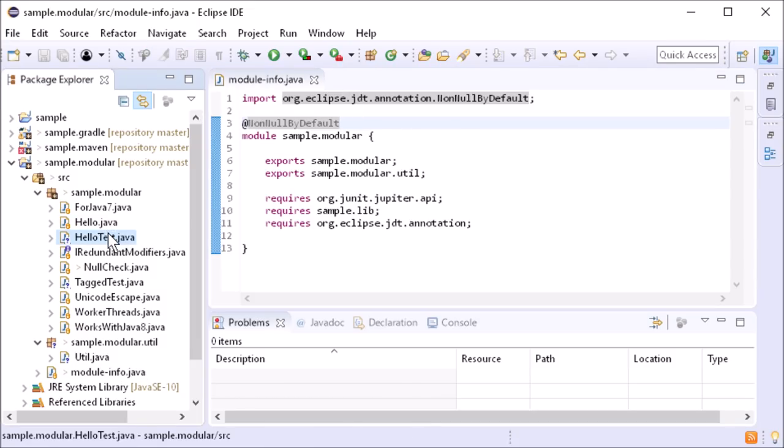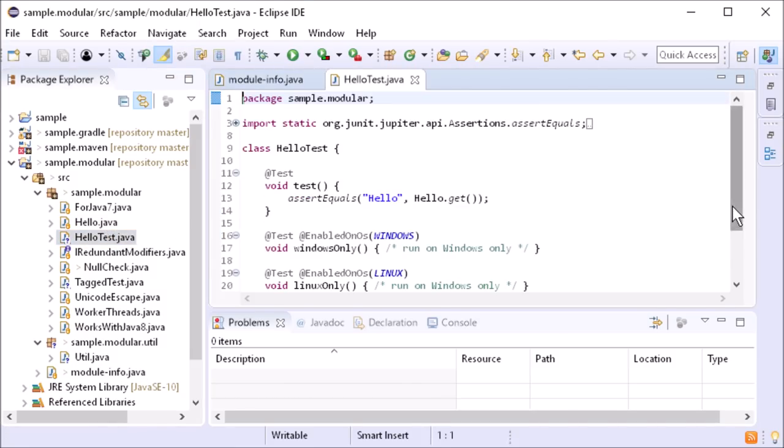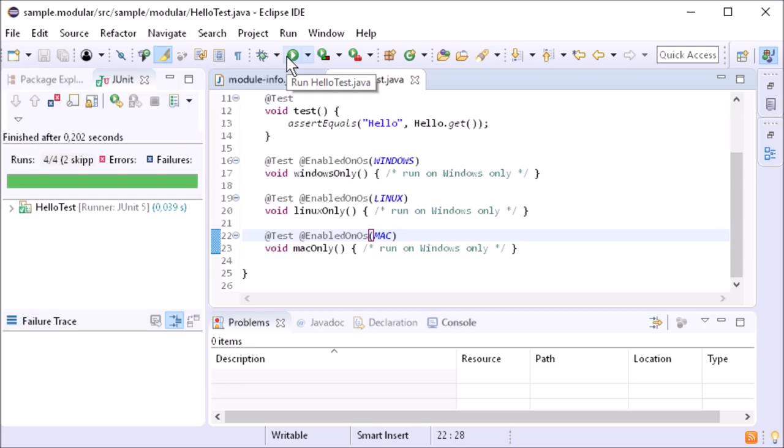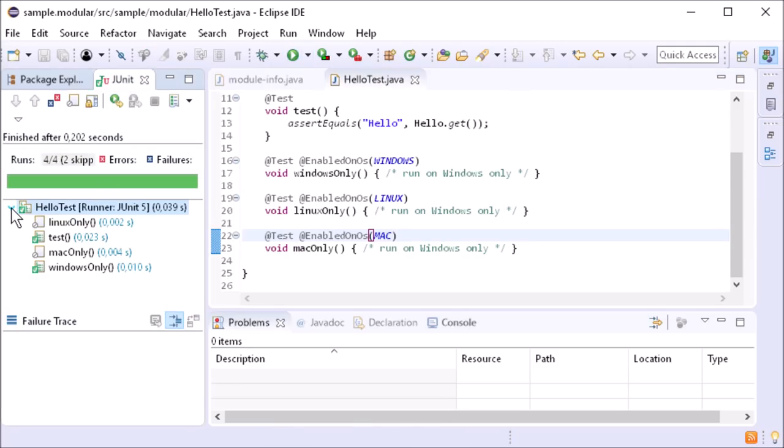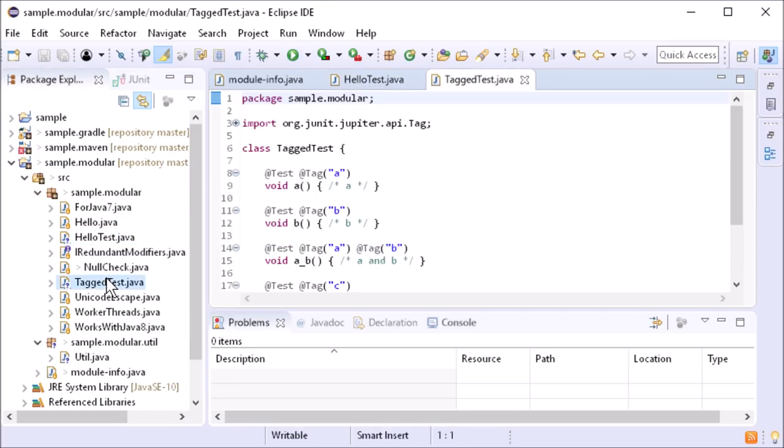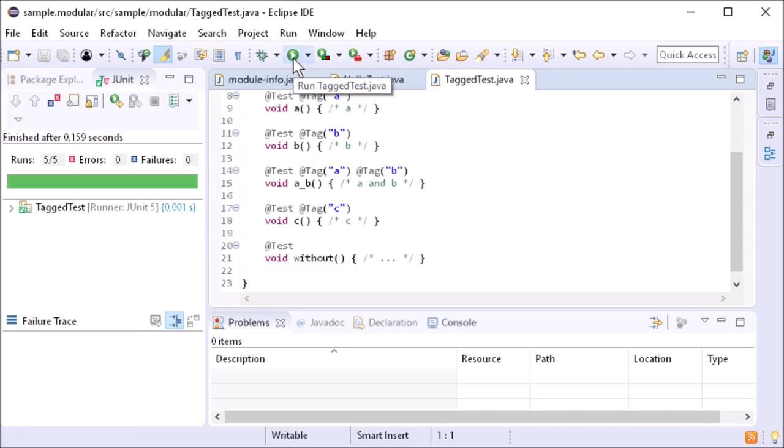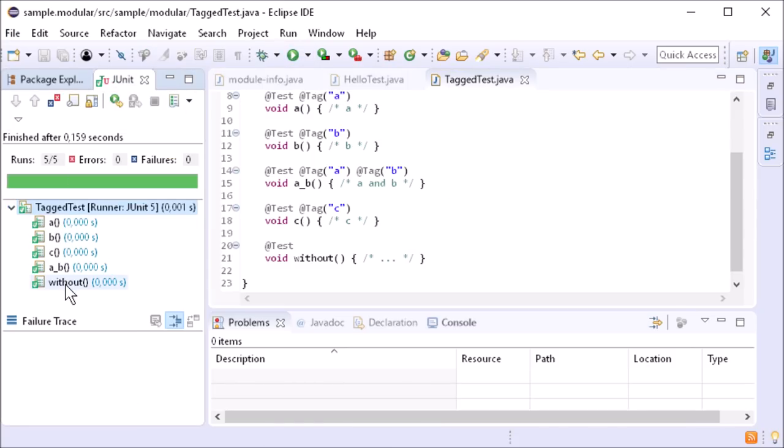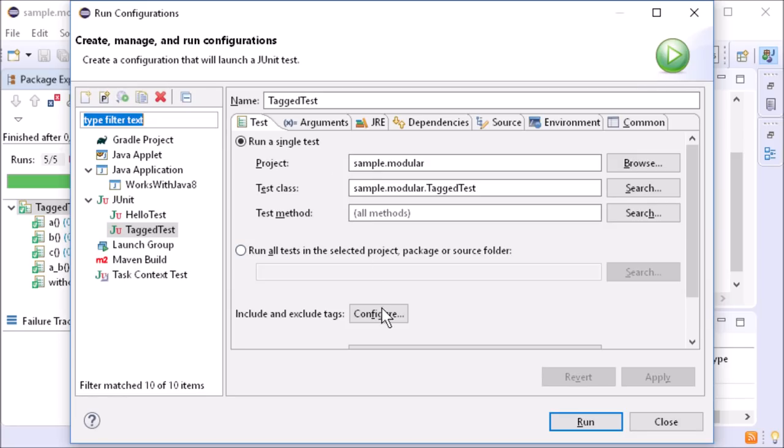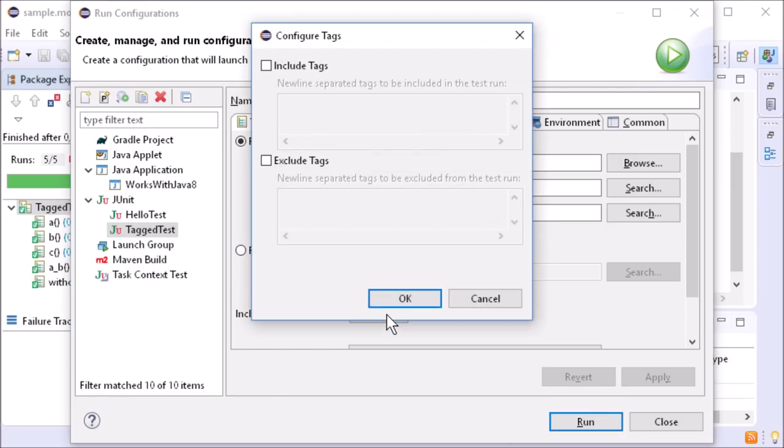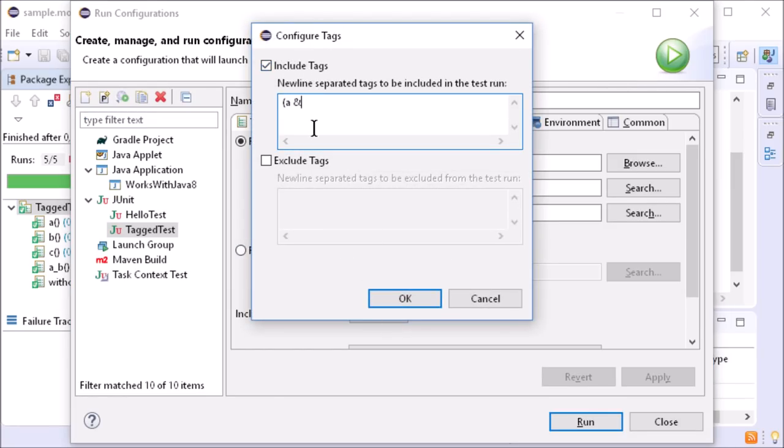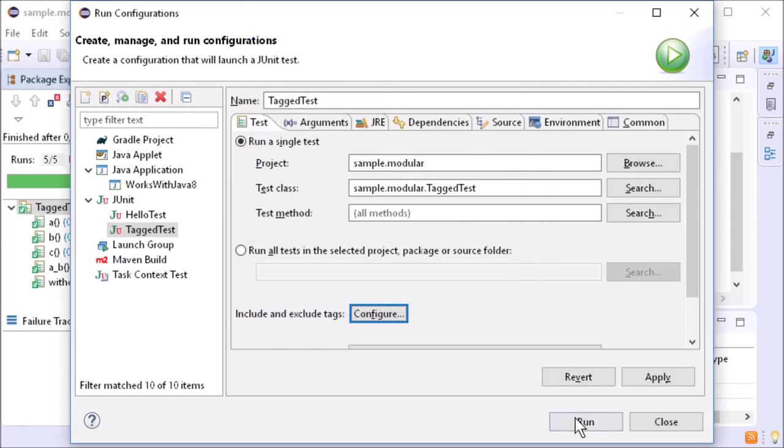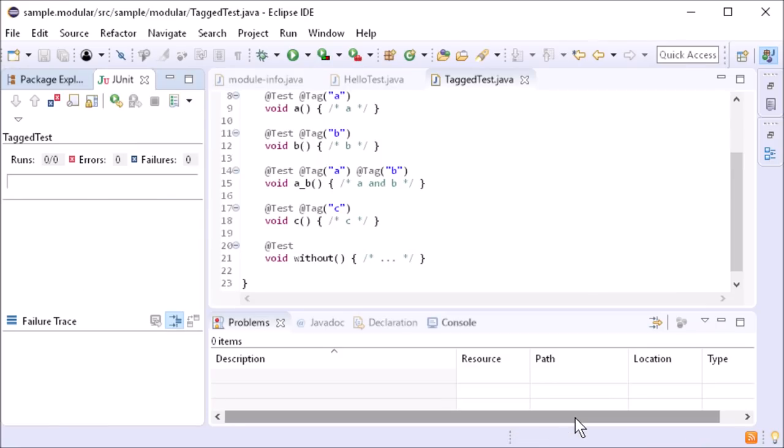Eclipse Photon is shipped with JUnit 5.1, which can also be used in a modular Java project. In the launch configuration, tags can be used to specify which tests should be executed. A new feature is that logical expressions can also be used for that.